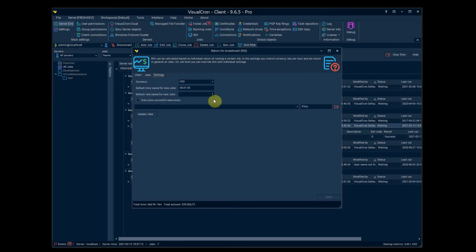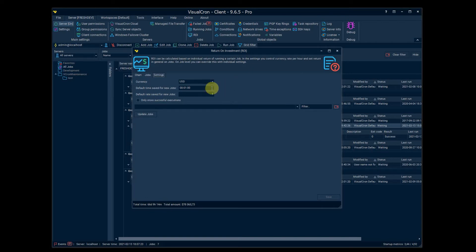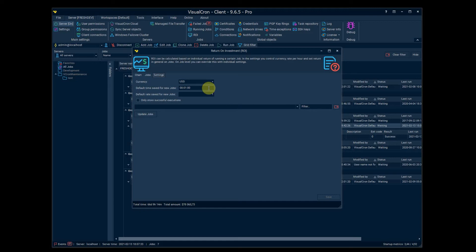These are based on some basic settings that you see and can set here. So the first one is the currency. The other two settings here are for new jobs that are created. So the calculation is pretty simple here.